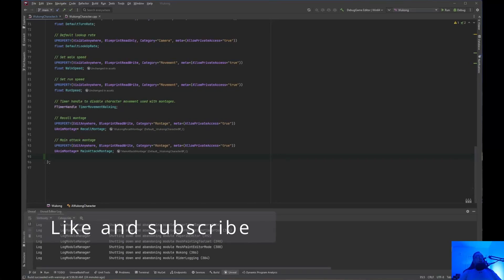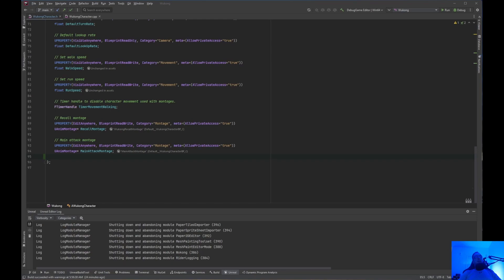Welcome back to Unreal Engine Indie. Today we're going to be setting up the Right Weapon Collision Boxes. Let's go ahead and open up the Wukong Character Header File and Wukong Character CPP File.